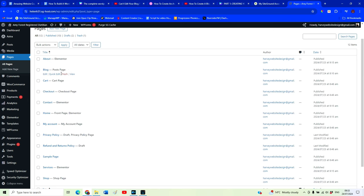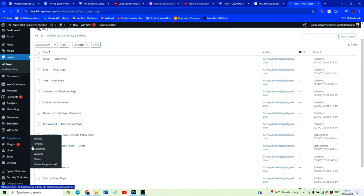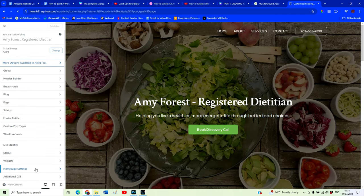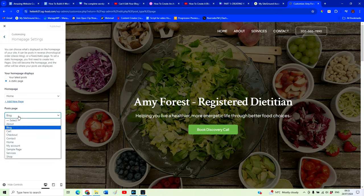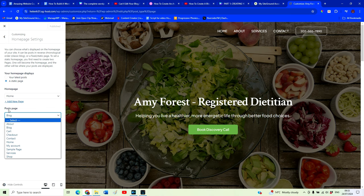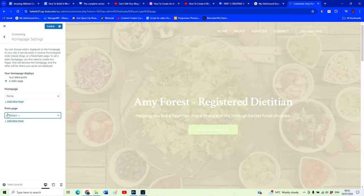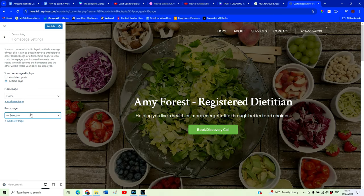Once you've done that, you can come back to your Pages and you'll see our blog posts page listed. To set it as our posts page, go to Appearance > Customize > Homepage Settings. You'll see that our blog has been selected as our posts page. However, we aren't able to edit our posts page with Elementor Free — we would have to upgrade to the paid version, which I don't want to do for this tutorial.